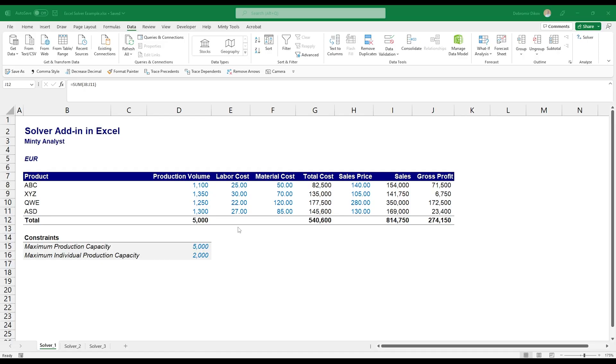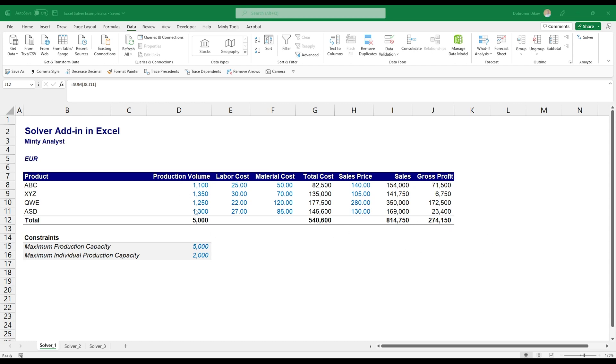Here in Excel I have this product mix, so I have four products, a specific volume that we're producing, the labor cost, the material cost, sales price, and I'm calculating gross profit. This is actually the most common problem where you might see people using Solver. The idea is how do we maximize gross profit given this product mix and some constraints. But first things first, so if you go to the data tab you can see that I have my Solver here, but it's not here by default.